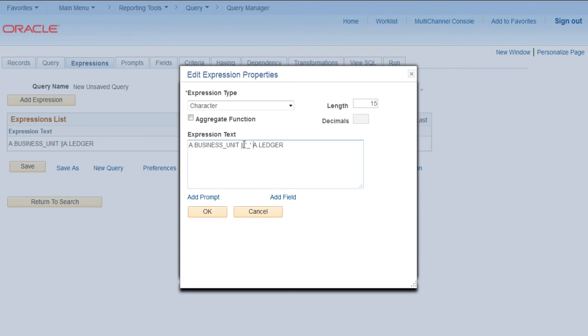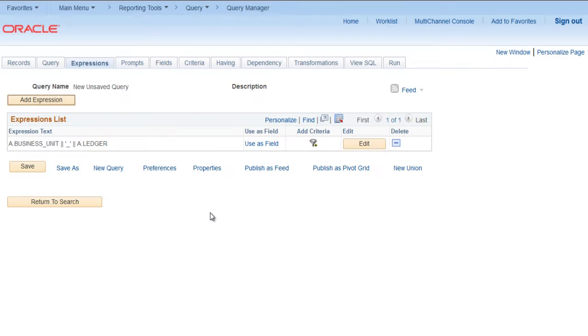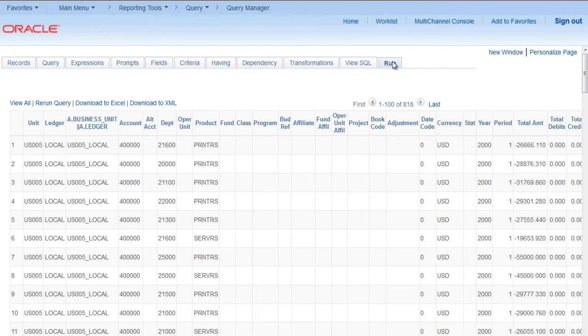Space, pipe sign, a space again. Click OK. Run it. We can see underscore there.